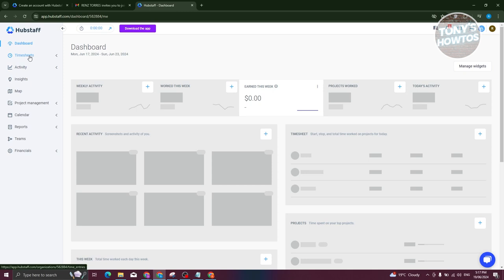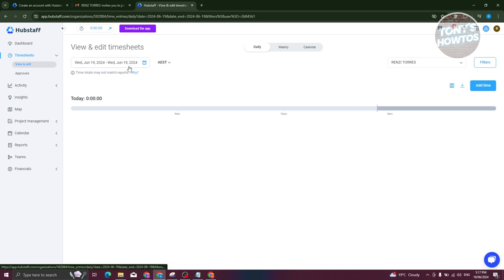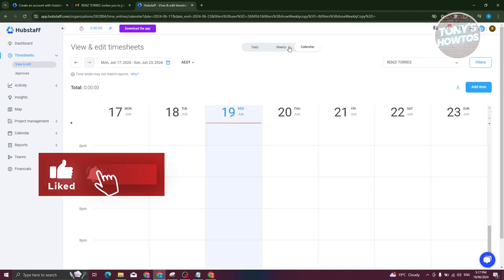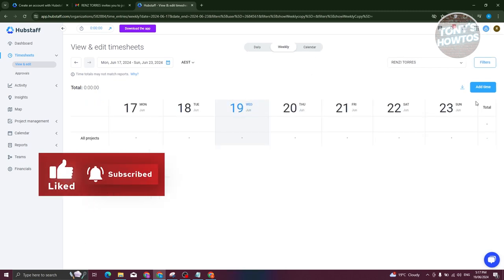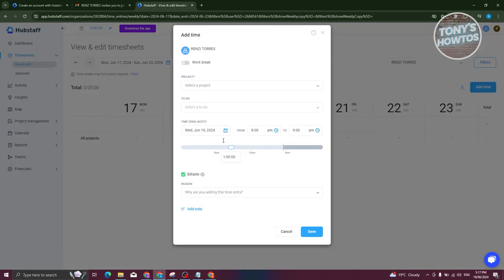Next is your timesheet. Your timesheet contains different times that you worked — for example, if you work from 6 a.m. to 8 a.m., you'll see it here. You also have the option to change the date and change the view from daily to weekly or calendar. If you want to add time manually, click on add time at the top right.